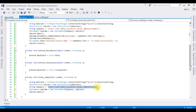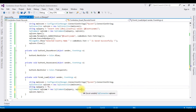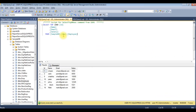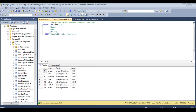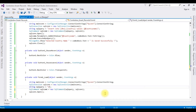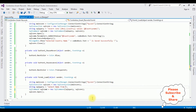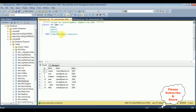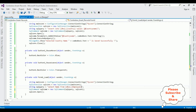I'm deleting the insert statement and adding a select statement. Let's open the SQL Server database — we'll check the table and the column name. The table name is dbo.Employee. I'm using: SELECT name FROM dbo.Employee. Copy that and paste it here.